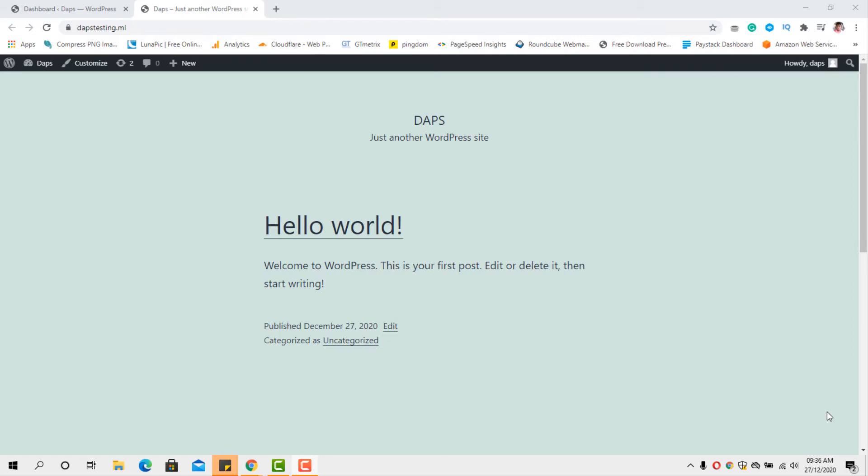In this video, I want to show you how to create a directory or listing website with WordPress for free. If you are watching my video for the very first time or you are on my channel for the very first time, you're welcome. I am Daps. I'm so excited to have you here.